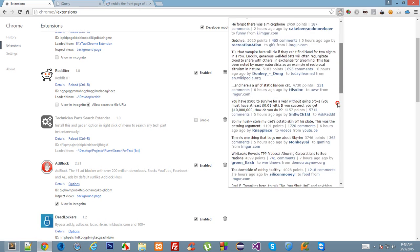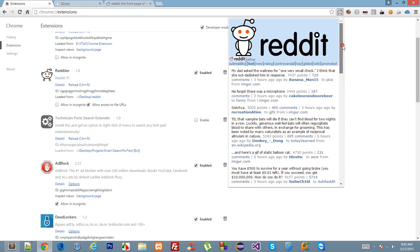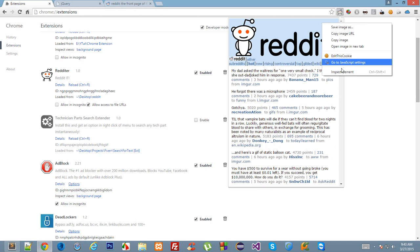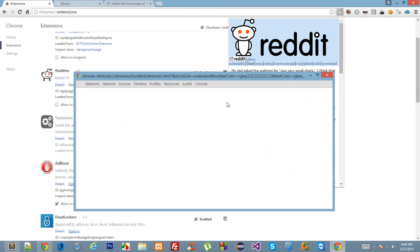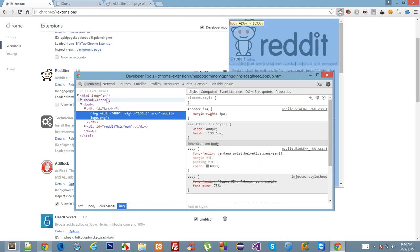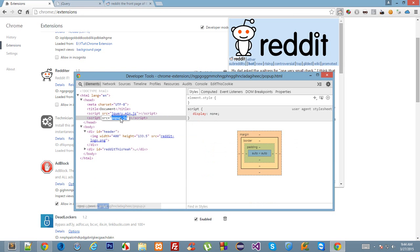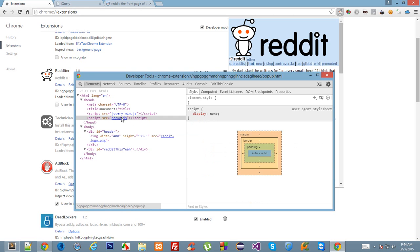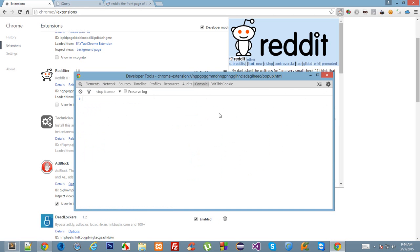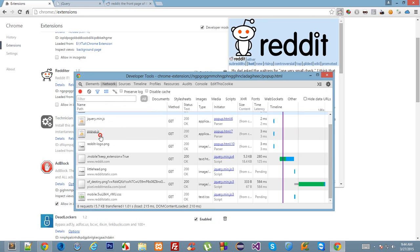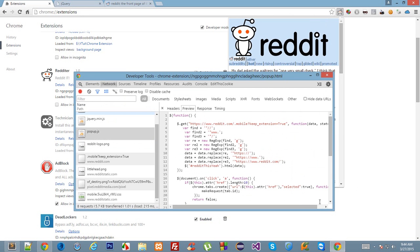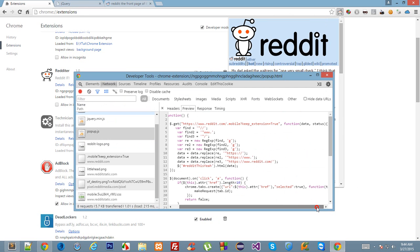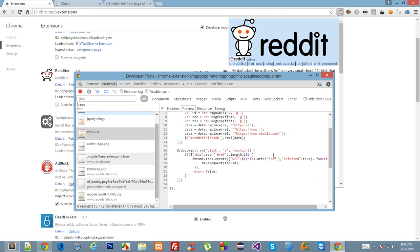As you can see, I get the first page from Reddit. If you try to view the source code of this page, then right here in the popup.js file...